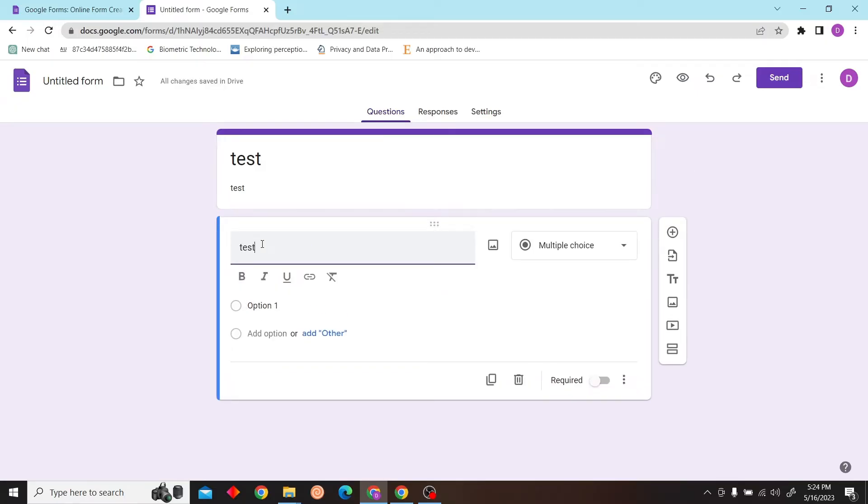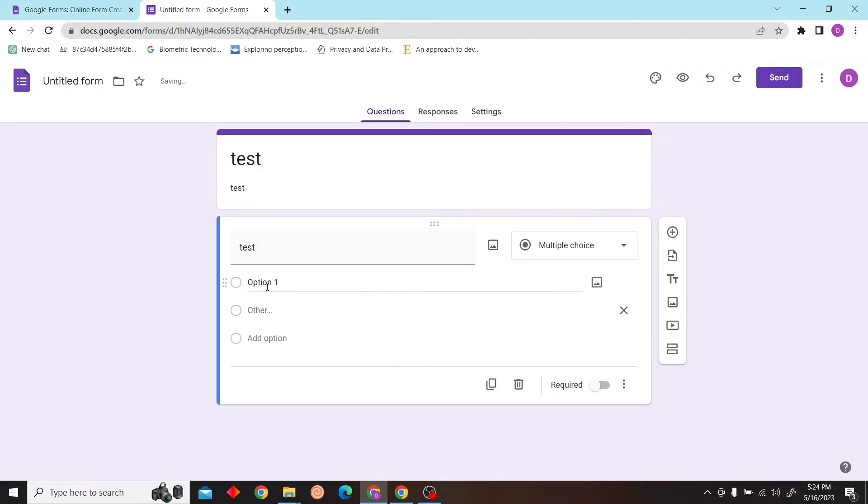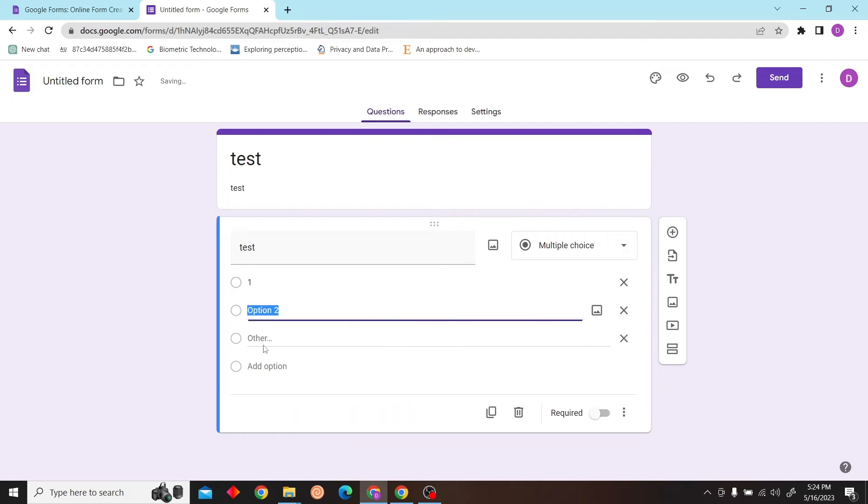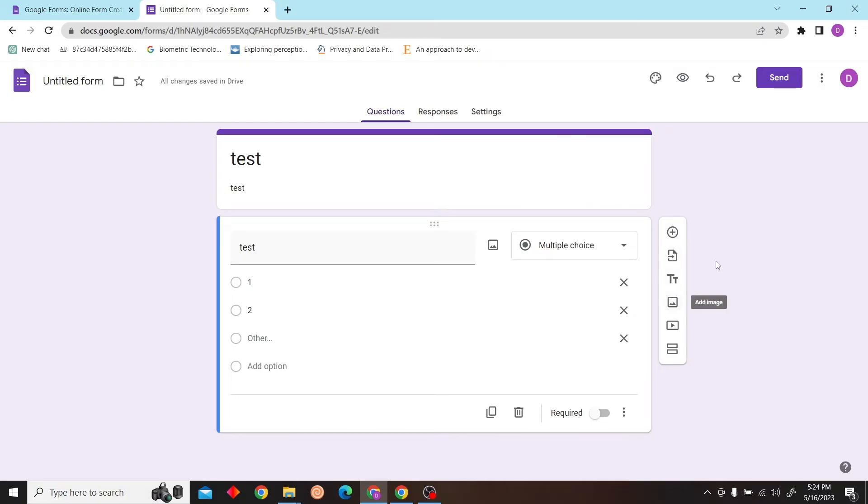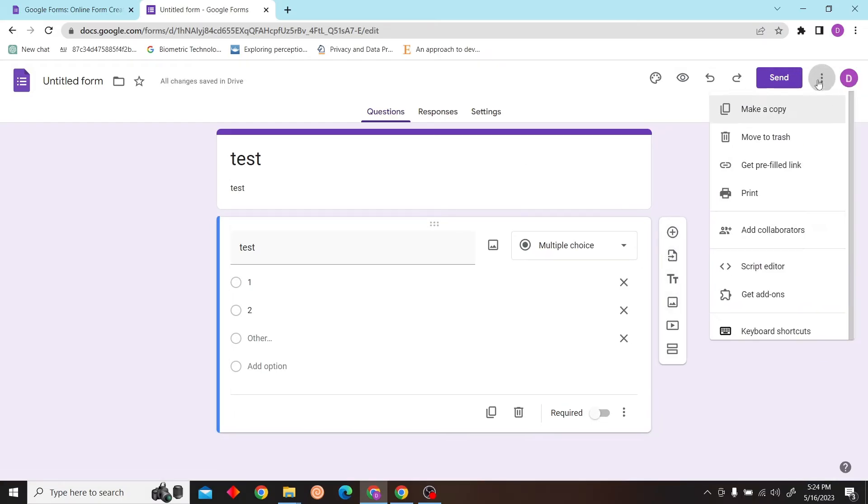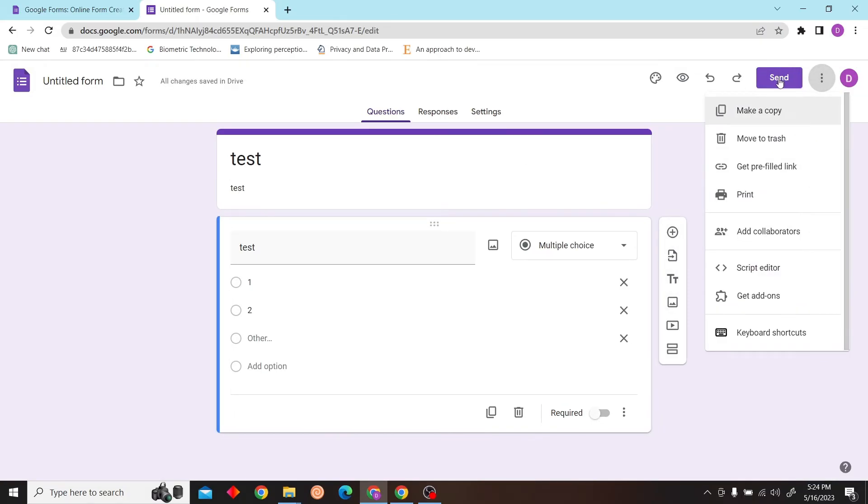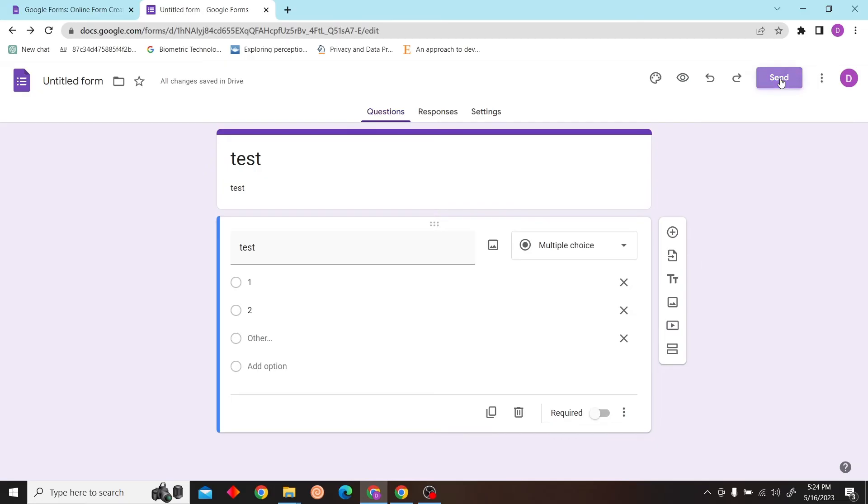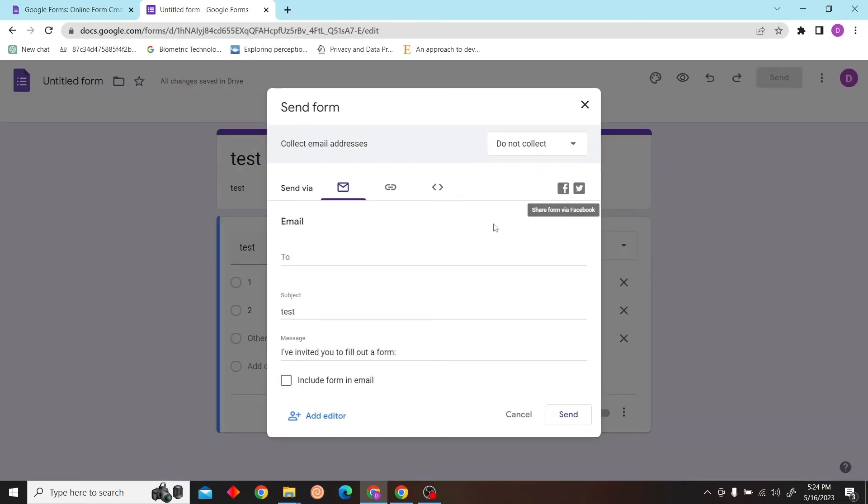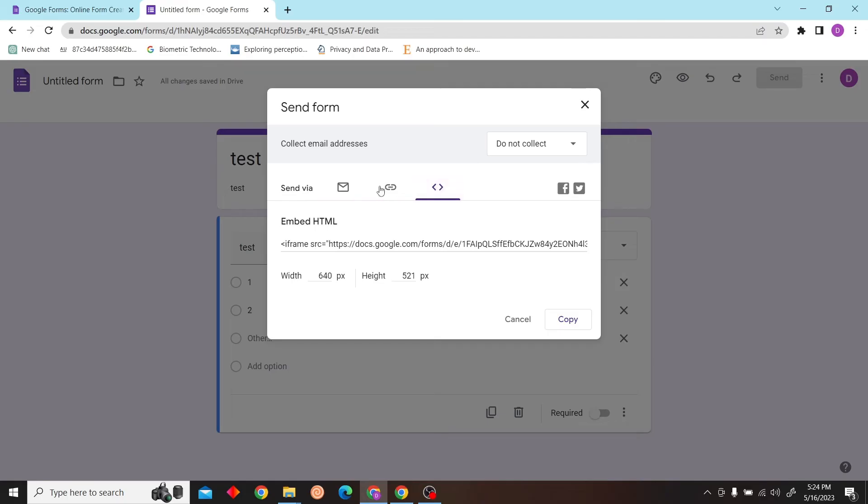I'm just going to give this test and let's give it some options. Now just click on send.